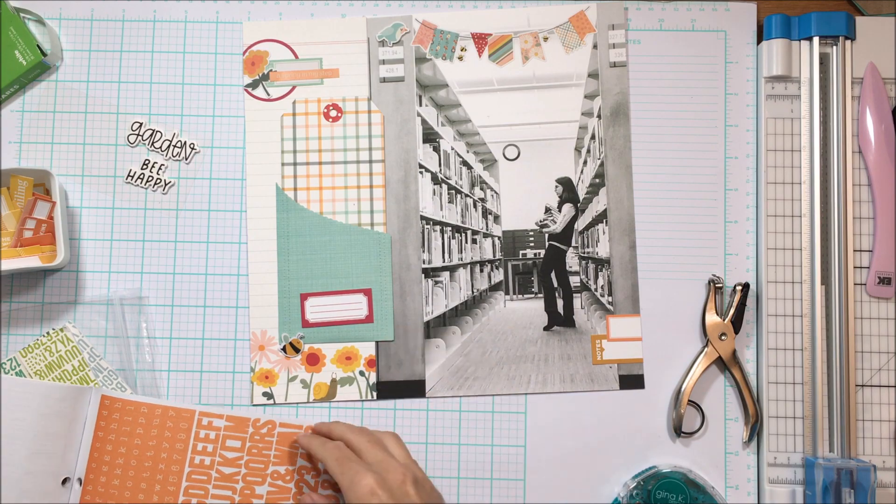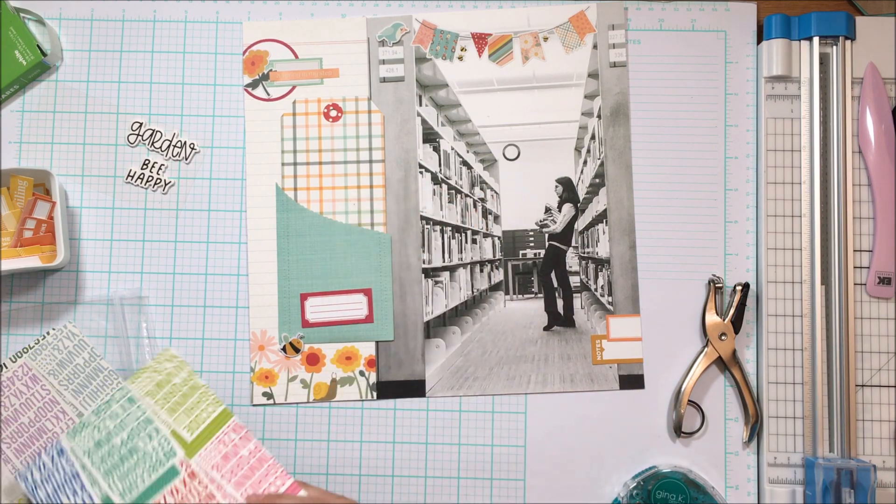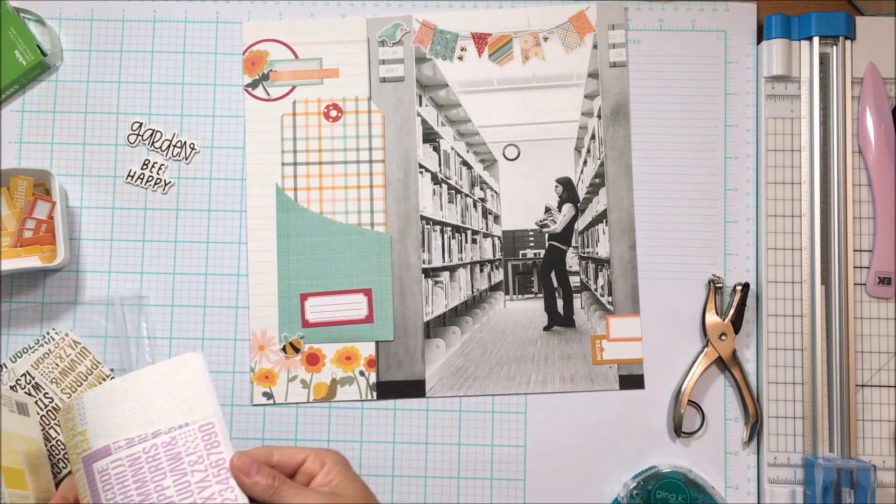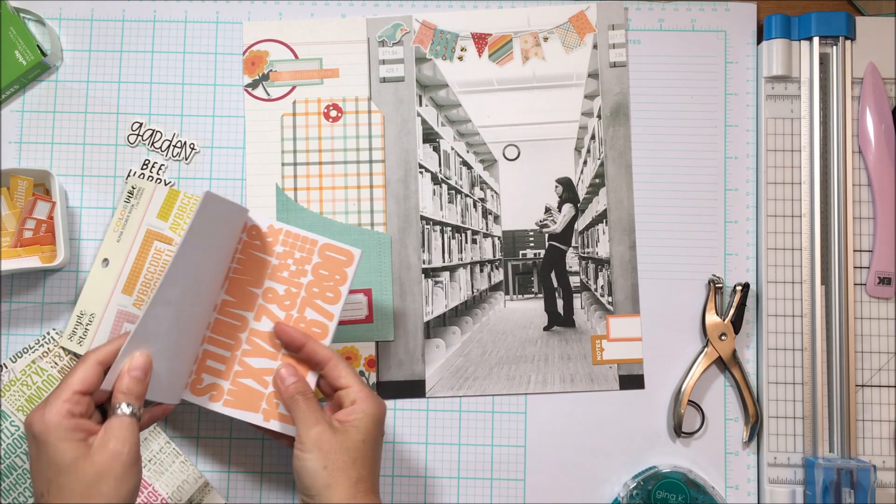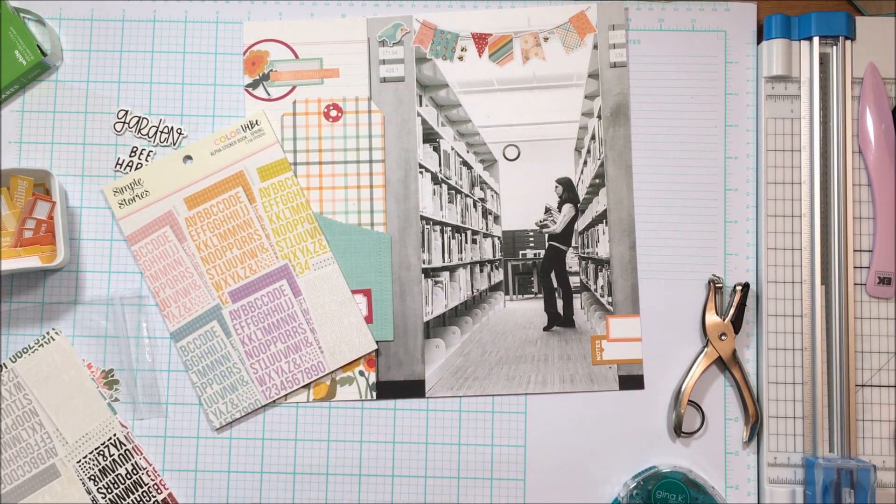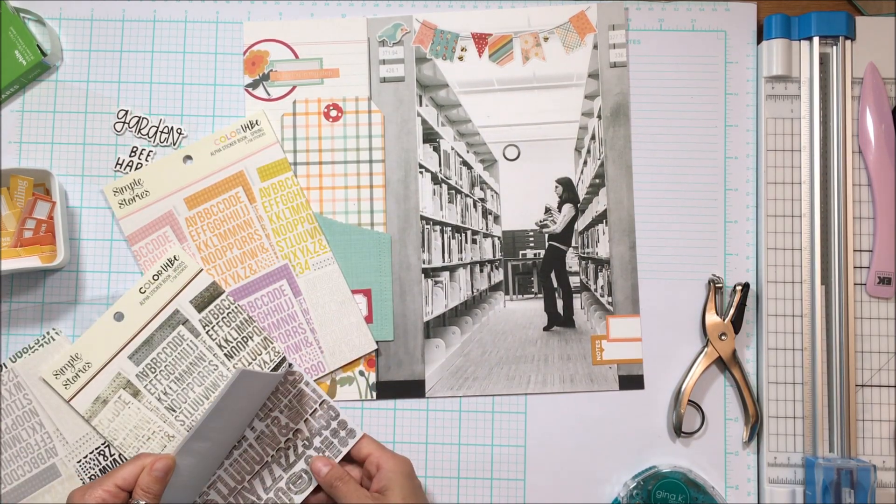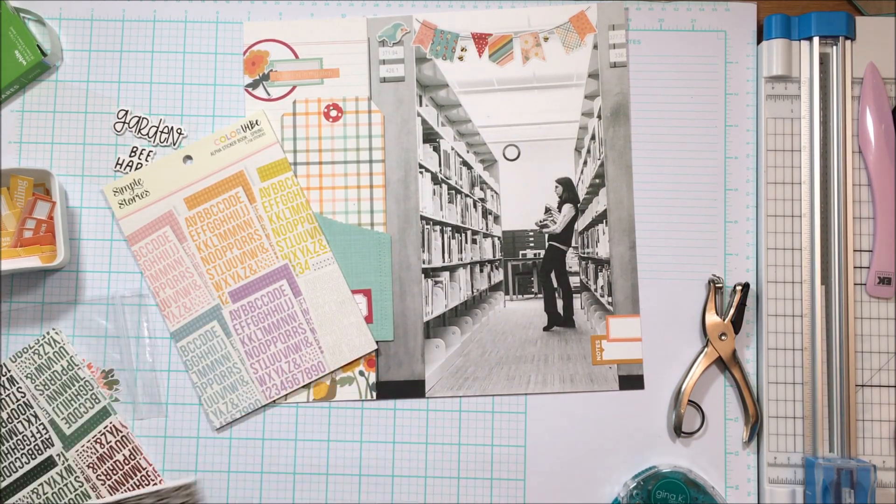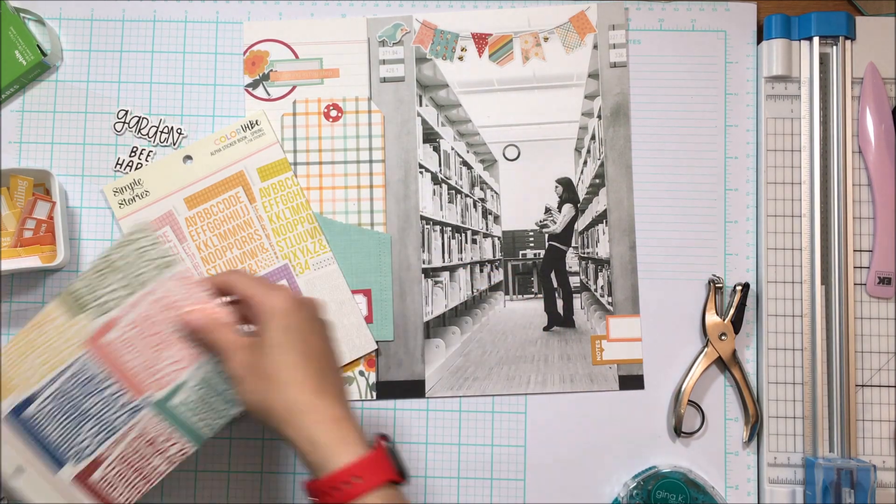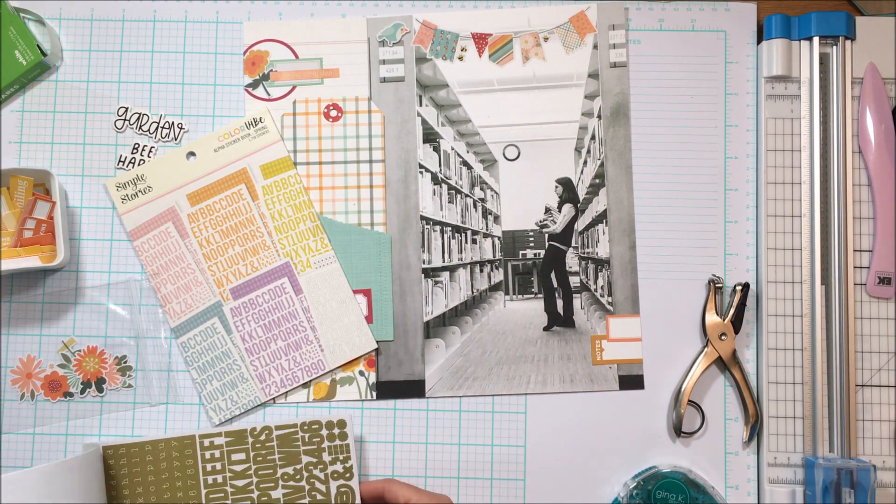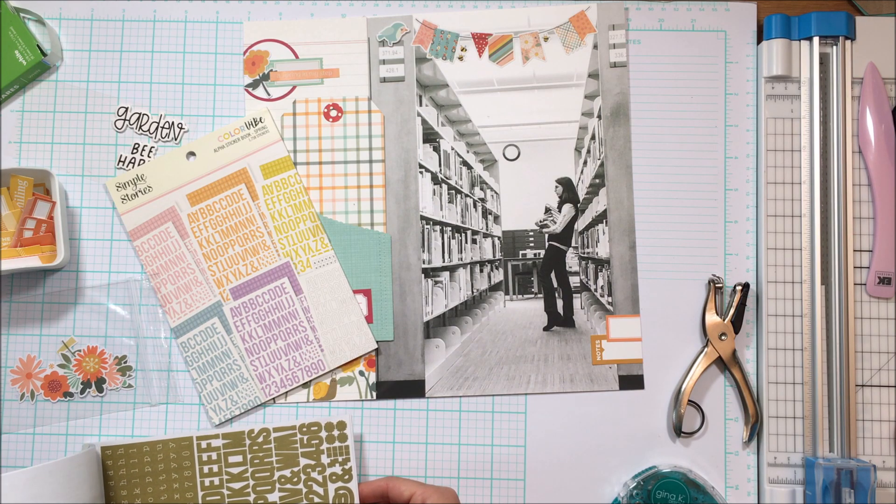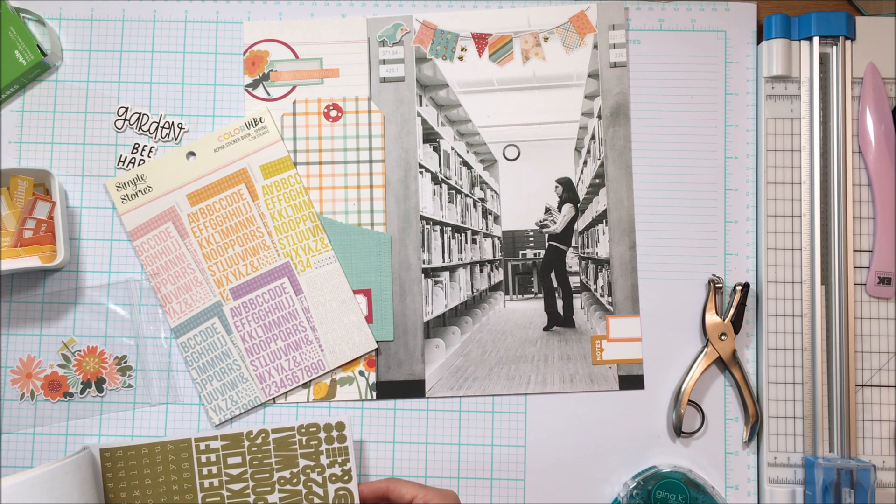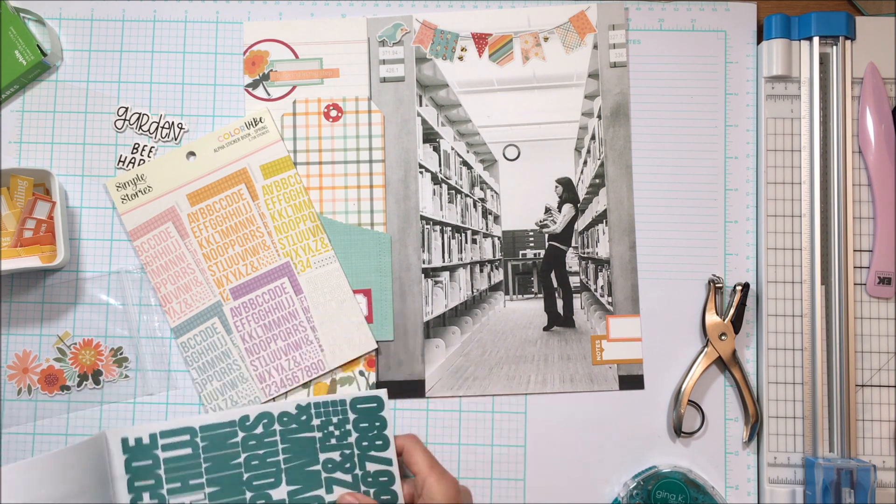So I have pulled out all of my Simple Stories color vibe stickers, letter stickers, looking for some coordinating letters that are going to go with the collection, the full bloom collection, in order to put the title. And I know I want the title to be in the stacks.